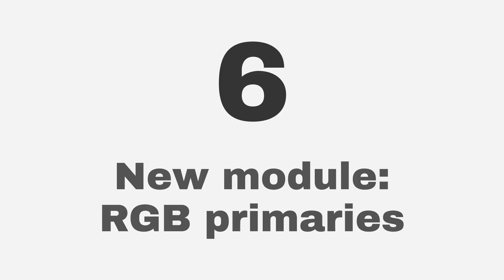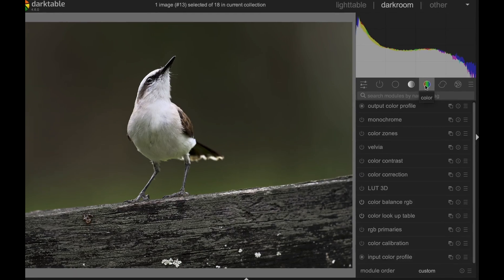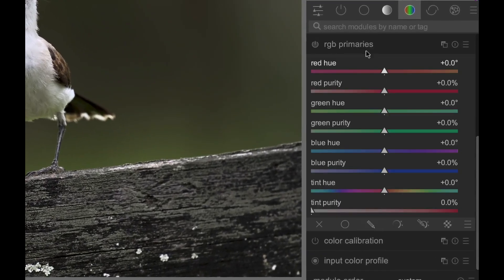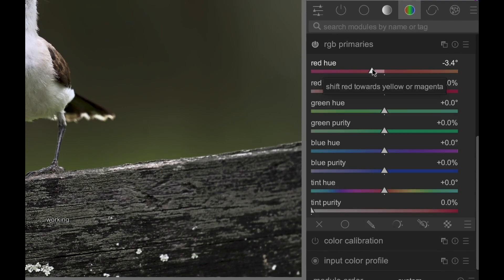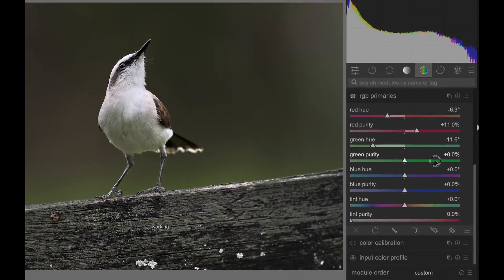Finally, there's a new module. It's the RGB Primaries module, and it can be found in the Color tab. It's sort of like a color mixer. It allows you to adjust the hue and purity of the RGB primary colors while preserving the color opponent relations.